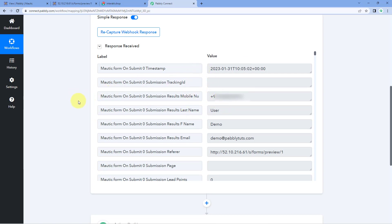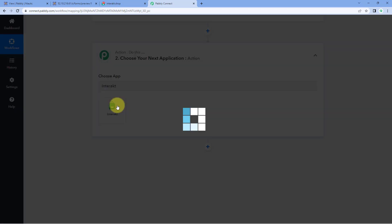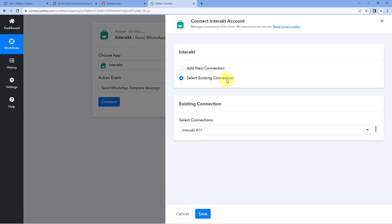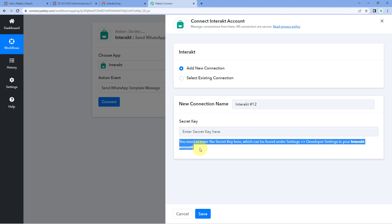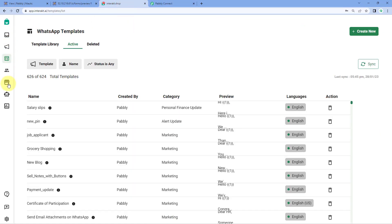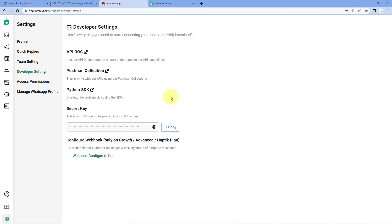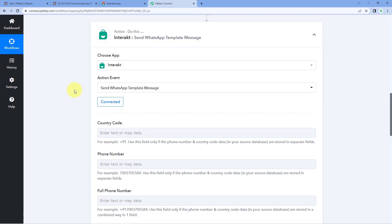To send a WhatsApp message to the user who submitted the form, scroll down to the action window and in Choose App, search for Interact and select it. In the action event drop-down, select Send WhatsApp Template Message. Click on Connect and select Add New Connection. We have to connect our Interact account with Pabbly Connect by entering the secret key of our Interact account. To get it, go to your Interact account, from the left sidebar go to the gear Settings option, click on Developer Settings, and here you can see the secret key. Copy it, go to Pabbly Connect, paste it, and click Save. Our Interact account is now connected with Pabbly Connect.